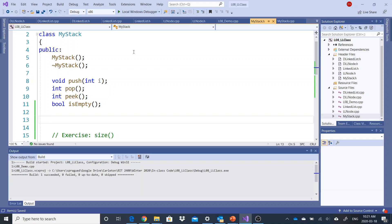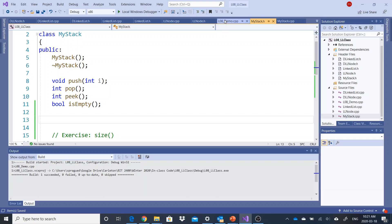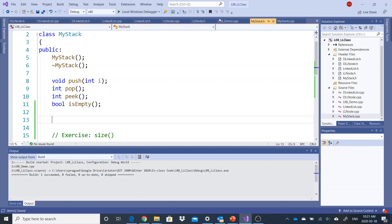Let's pause the video. Try writing a printStack function inside the stack class. And then try writing a method in the demo file that prints out your stack without actually changing it — that's the really challenging question.